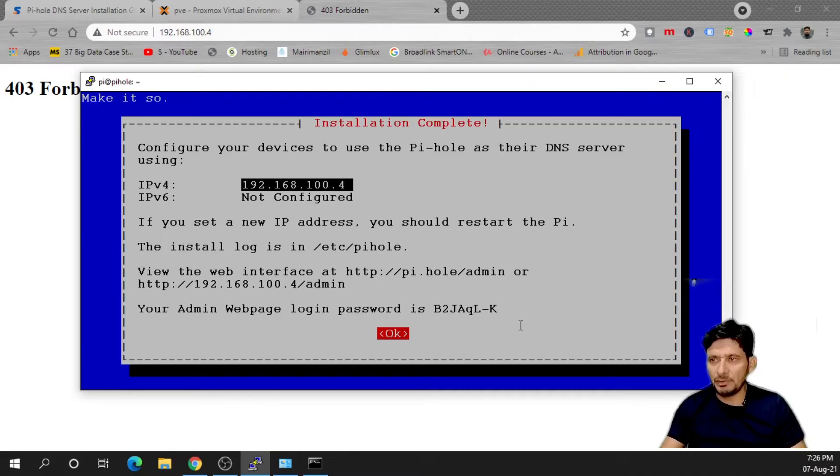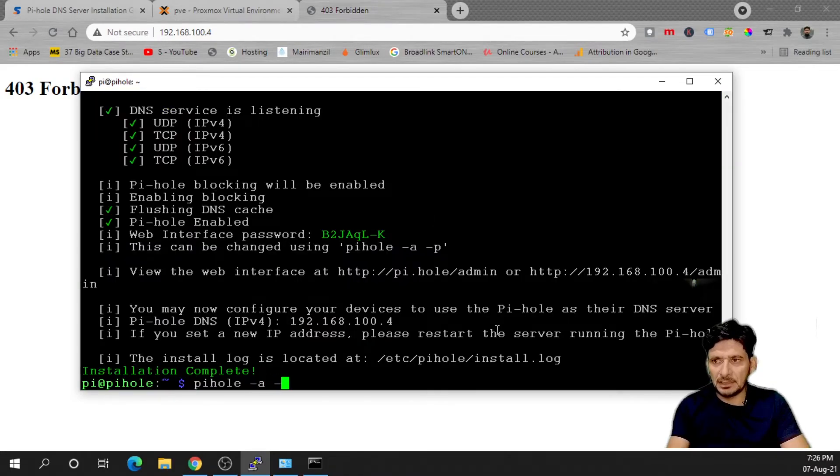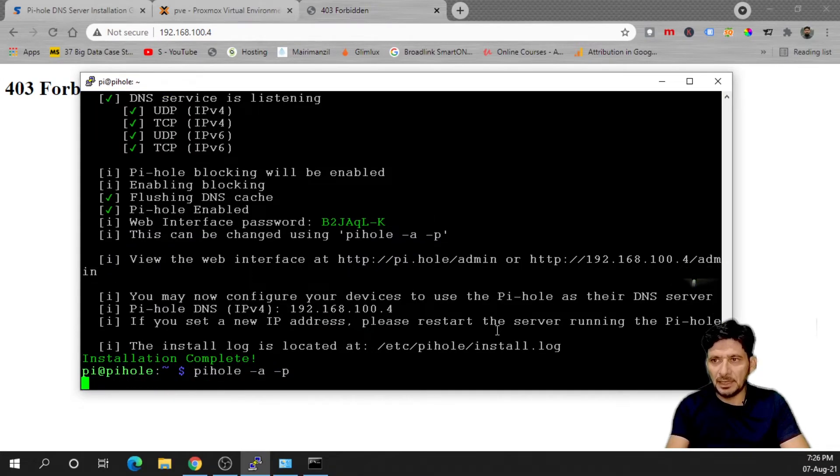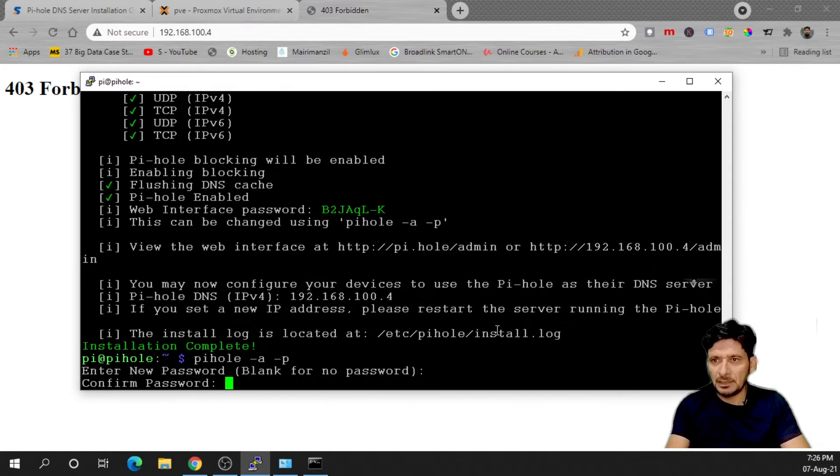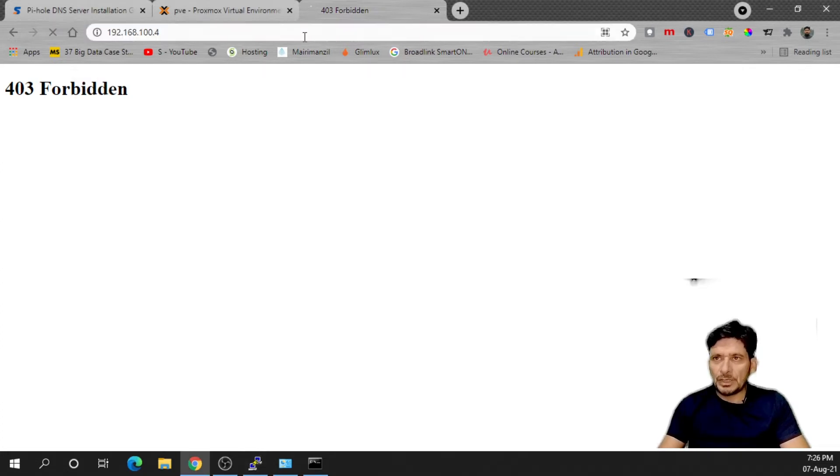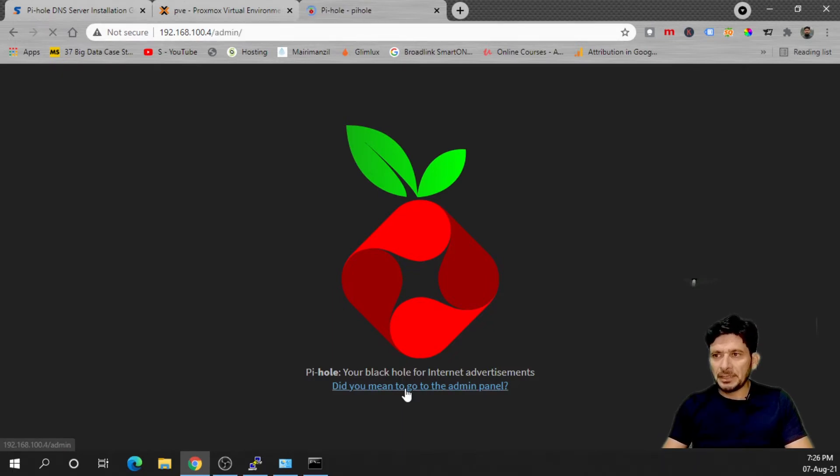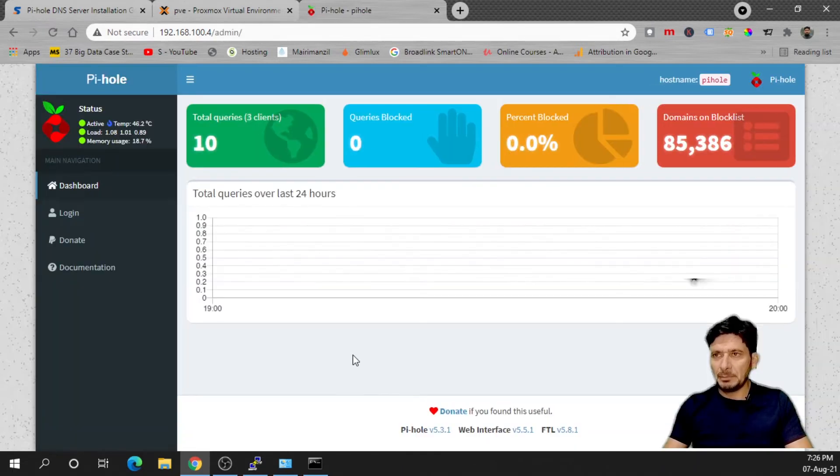I will be changing this password. pihole -a -p and now I'll be entering the new password and here I confirm the new password. Now look into the web interface, I'll be simply clicking on admin panel.